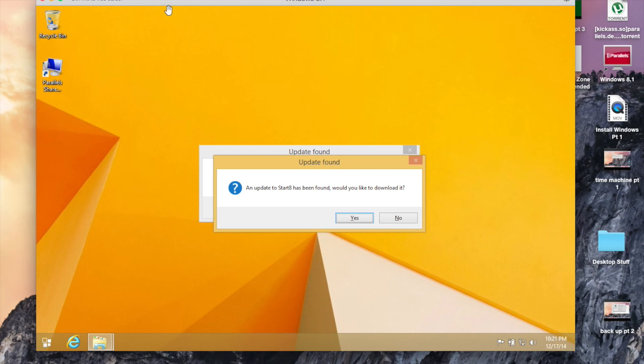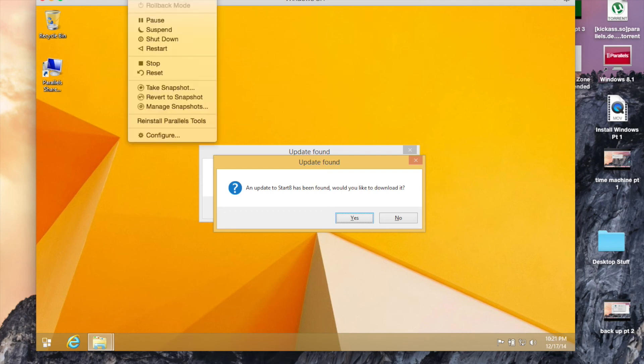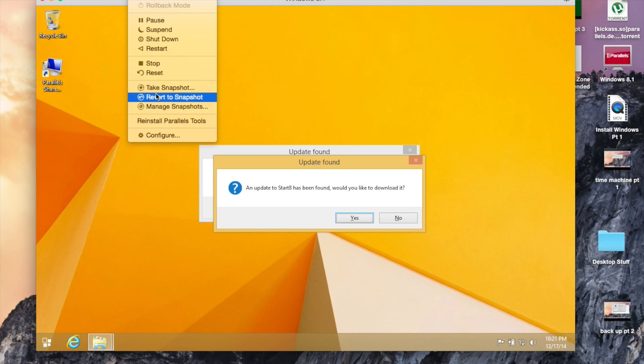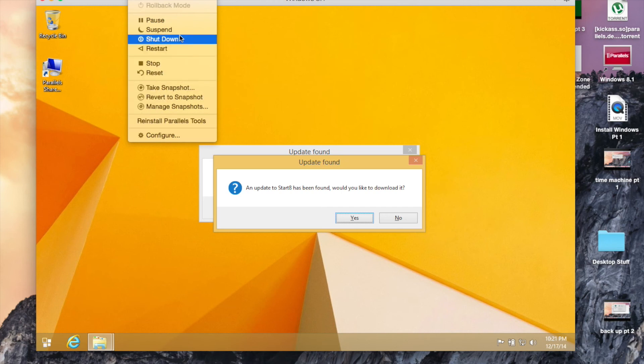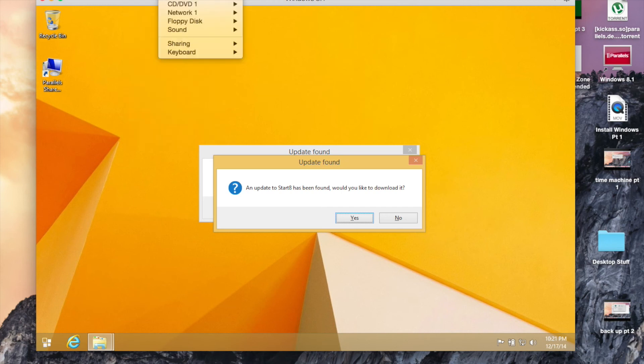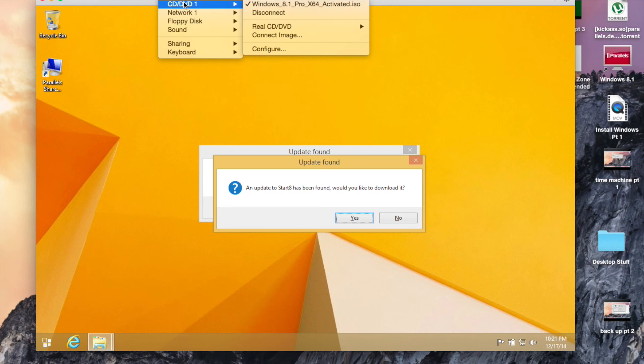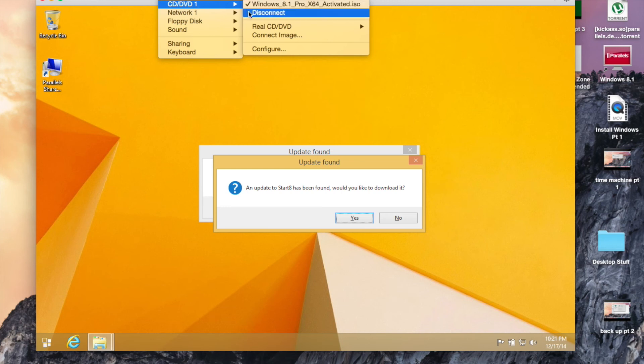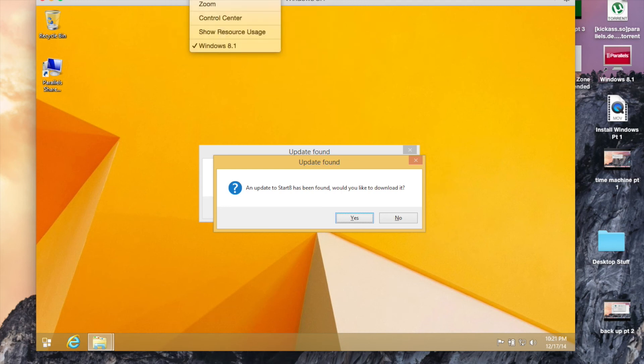So you can just press control and option to get back to your normal mouse. And if you go to actions, you can take a screenshot, snapshot, and restart or shut down your machine.